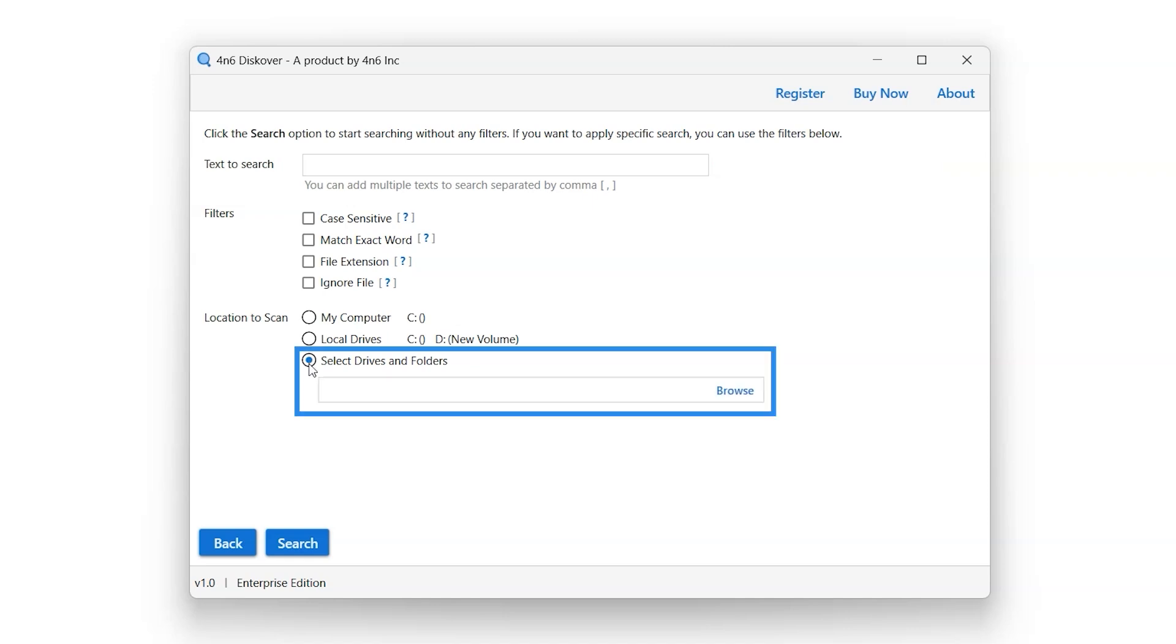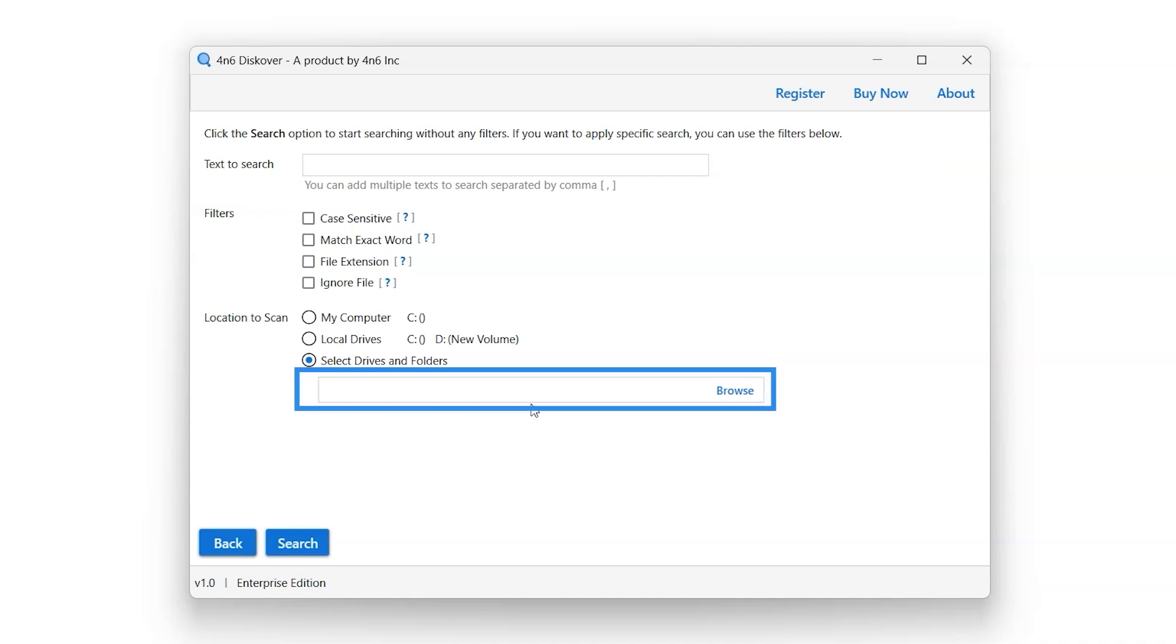Select drive and folder scan location option scans all the selected drives and folders from the system for entered keywords. This bar shows the location of the selected drives and folders.